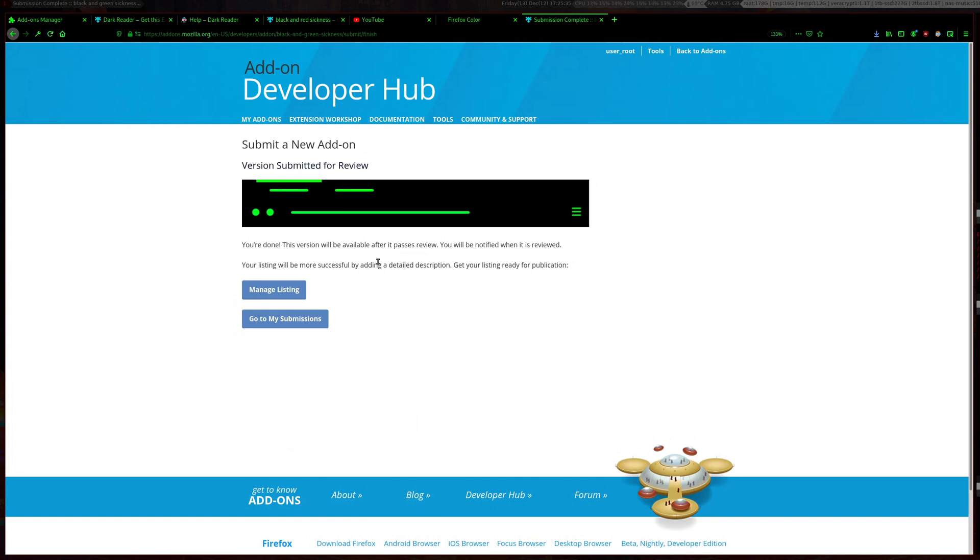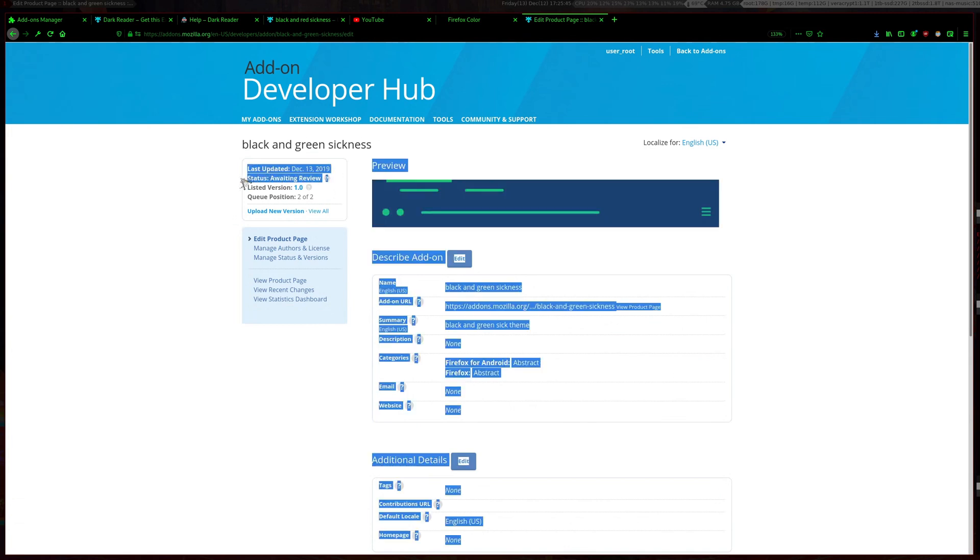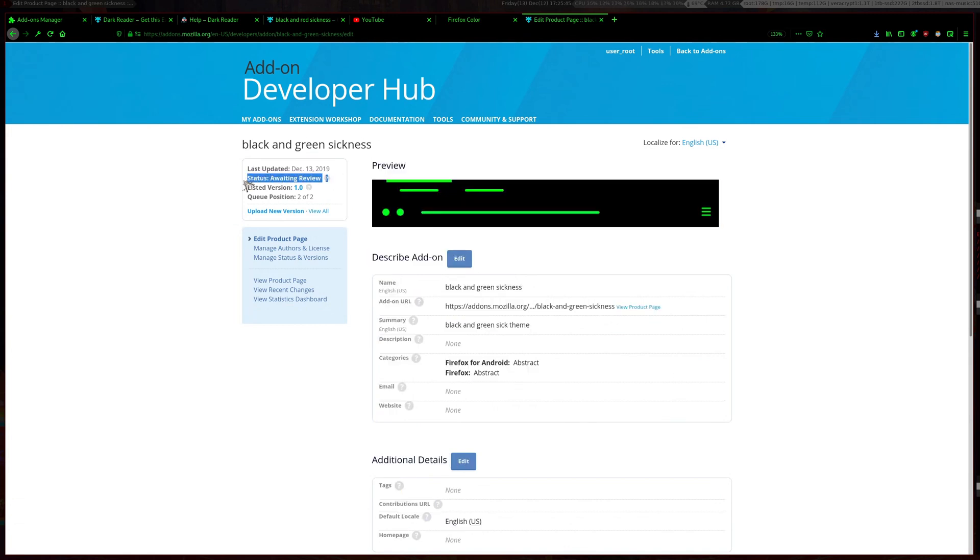After a while this theme should be available. At the moment it is awaiting review but it should be very quick.